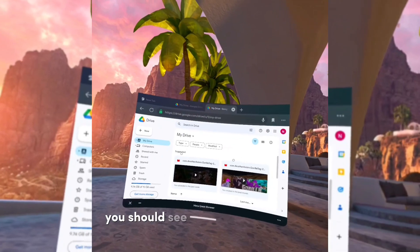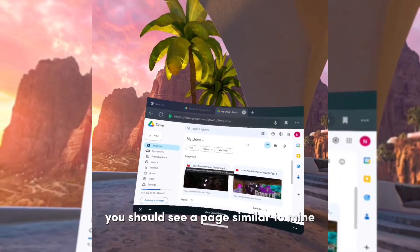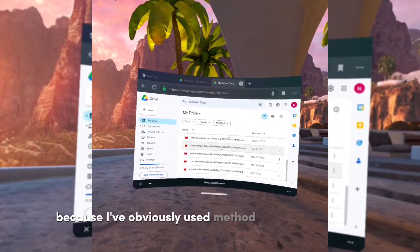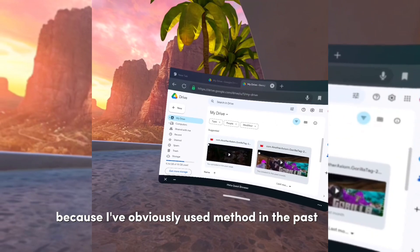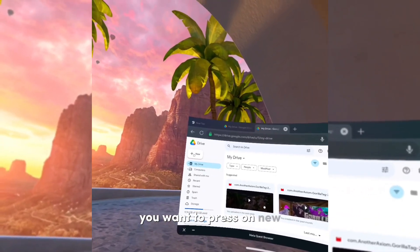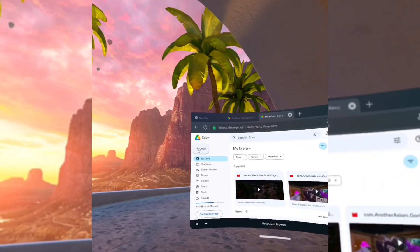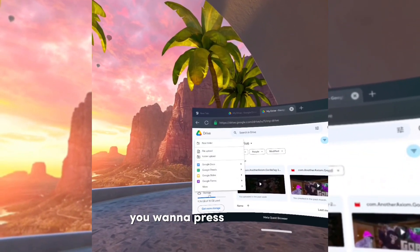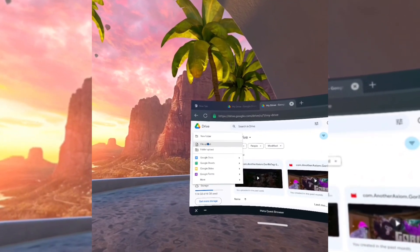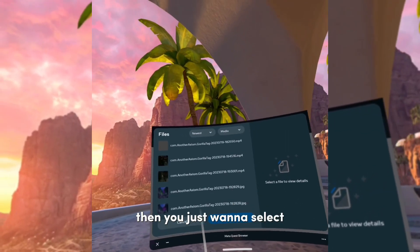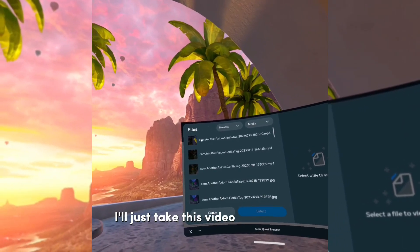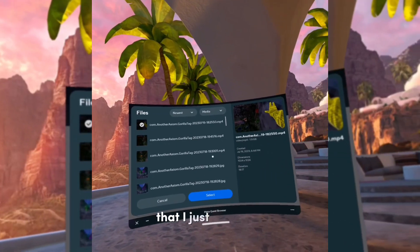Once you've signed in, you should see a page similar to mine, except without all these video files already here — I've obviously used this method in the past. You want to press 'New' in the top right corner, then press 'File Upload,' and select the video that you want to upload.